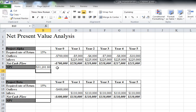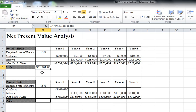We see that this project over its life, after five years when this machine will be no longer usable, has $31,201 of positive net present value brought into the company. Let's compare with project beta.